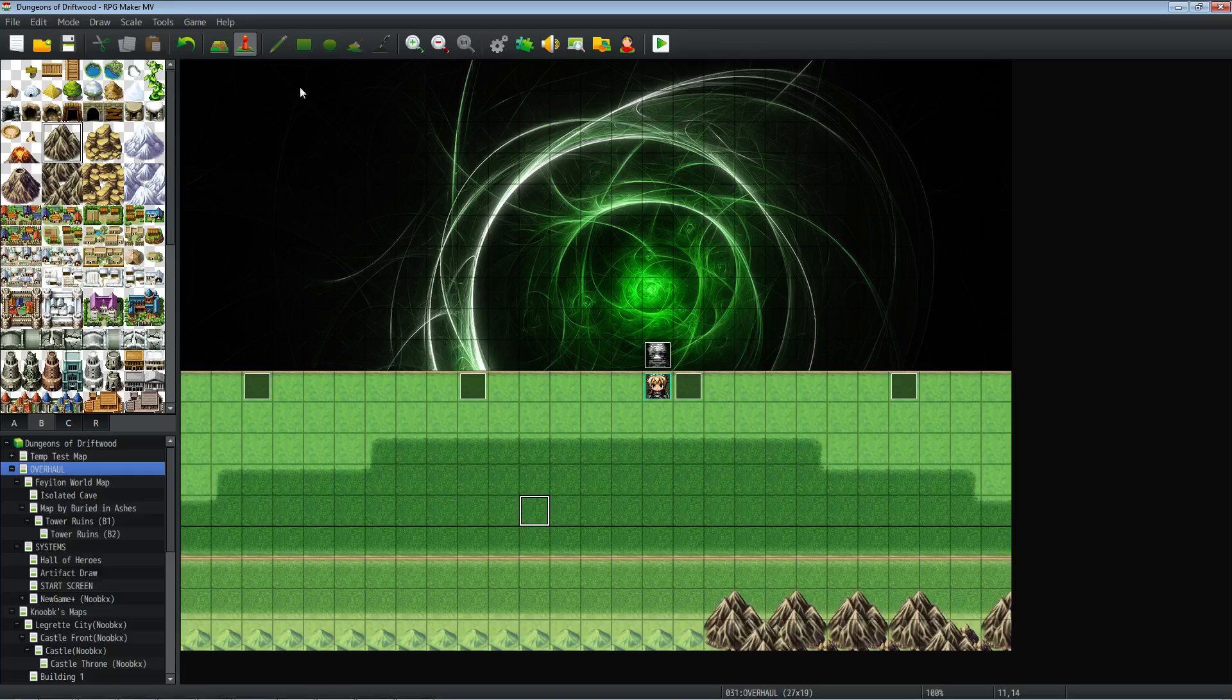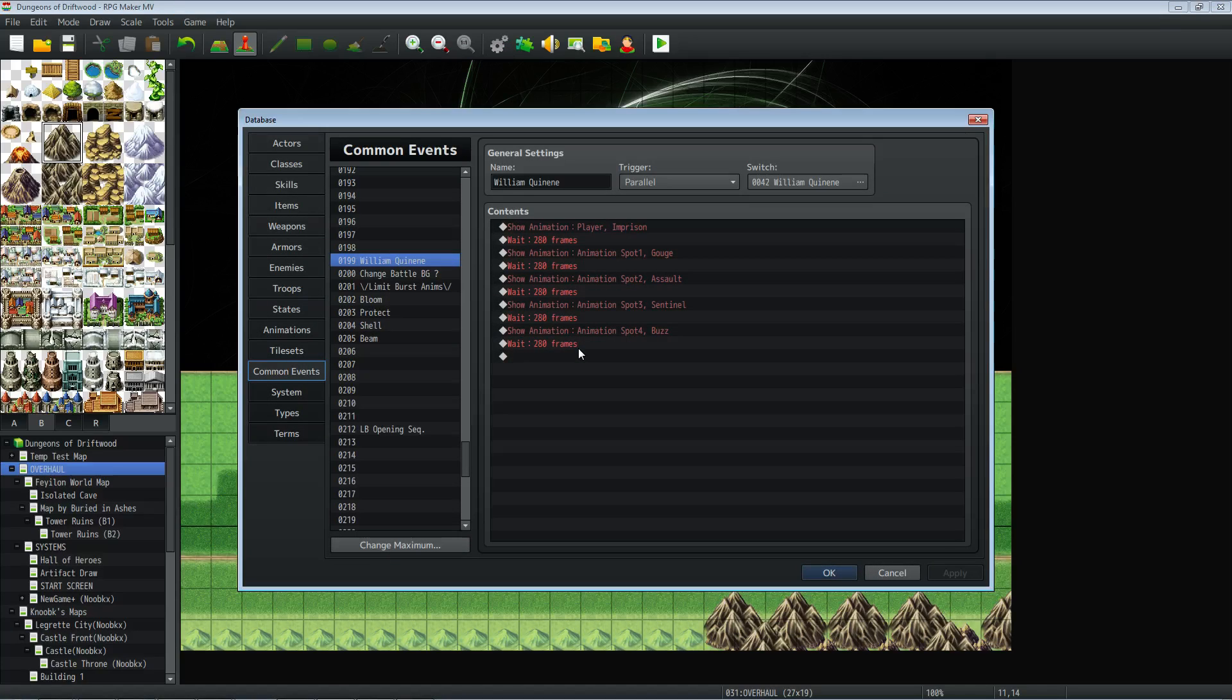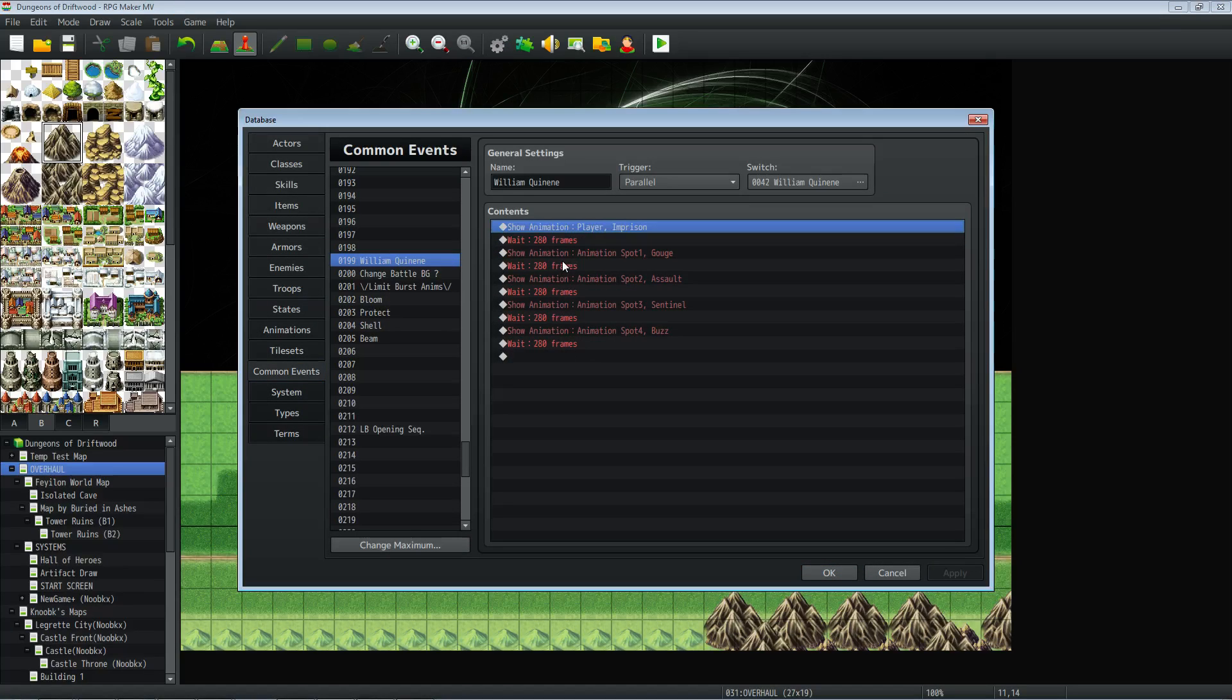So when you trigger an animation to play with show animation, you have to select a location. You can get my plugin, dg underscore place animation. It's on my website, and that'll let you place an animation anywhere on the screen. And it just takes a little bit of learning to do. It's pretty simple.